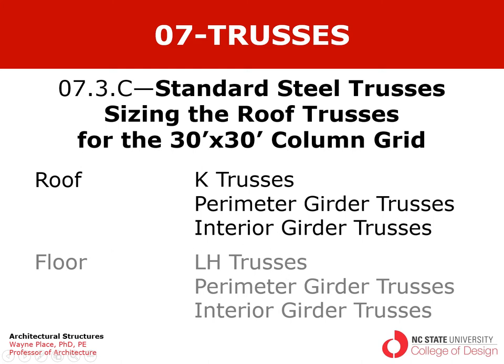In the next video we'll focus on the floor where we will use LH trusses for the joists.